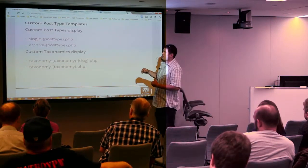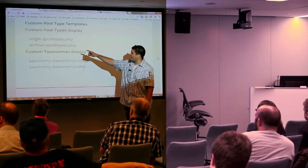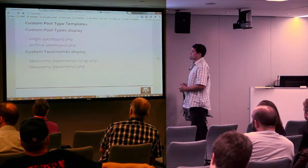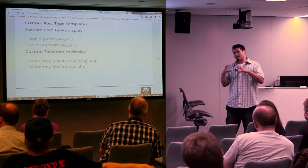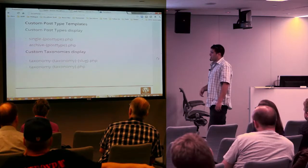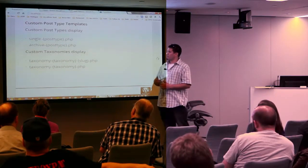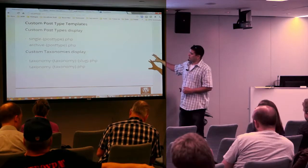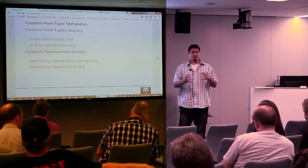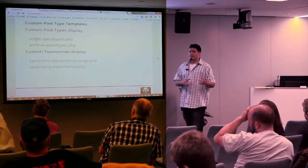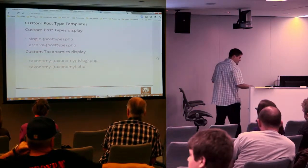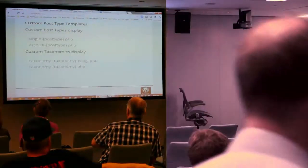For example, if I wanted to have an individual slide, I would create single-slide.php — 'slide' being the name of my custom post type — and WordPress, when I access that directly, will use that template file. Same with the archives and the taxonomies, which is what I'm using for this plugin. If I'm doing anything within a specific taxonomy, it uses that template file across all the terms within that taxonomy.